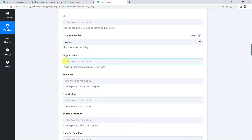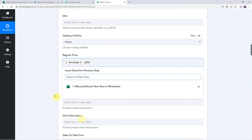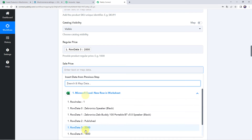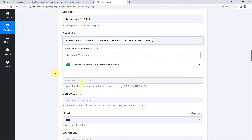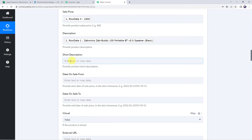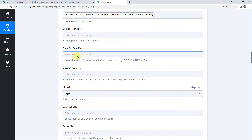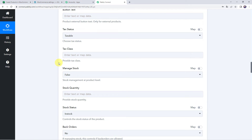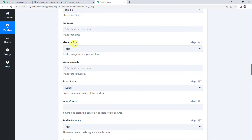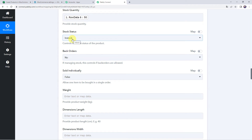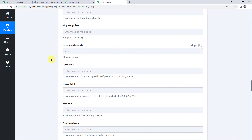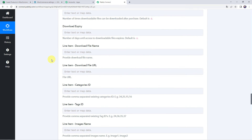Scroll down to map the remaining fields. Map the regular price as 2000 and the sale price as 1800. Add the product description from the mapped data. If you have a short description, add it in the short description field. You can also specify sale date fields if needed. Leave non-mandatory fields like dimensions blank. Set manage stock to yes/true and map the stock quantity as 50. Set stock status as in stock.